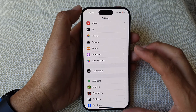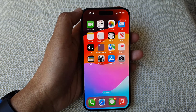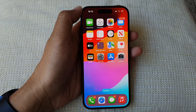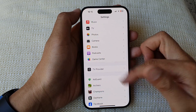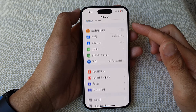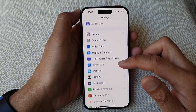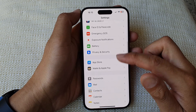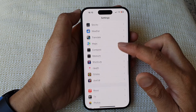First, let's go back to the home screen by swiping up at the bottom of the screen. Then from the home screen, tap on Settings. Next, in the Settings page, scroll down and then tap on Podcasts.